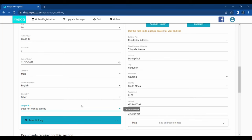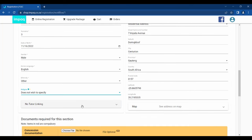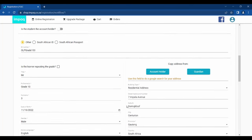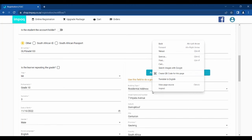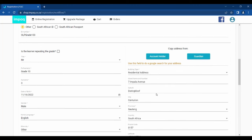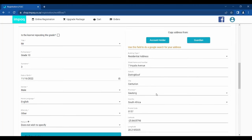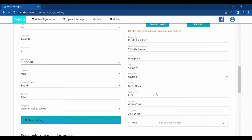Kindly note that you can select Do Not Wish to Specify for ethnicity and religion. For the physical address, should it be the same as the account holder, you can click Account Holder above the physical address and it will auto-fill the fields with the same address. If the address is different, kindly proceed by submitting the correct address, preferably using the Google search field provided.